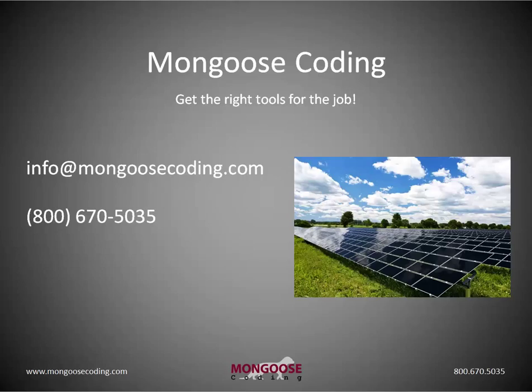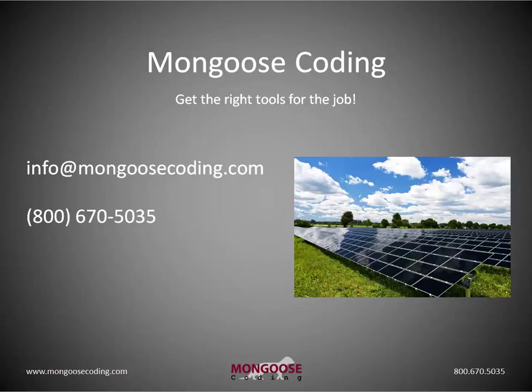Now that wraps it up. I hope that's been helpful. Again, the main point is finding the right pattern that will be applied to all source files. If you're working on a data processing project yourself, give us a call. We'd love to help you. Again, this is Mongoose Coding. Get the right tools for the job.